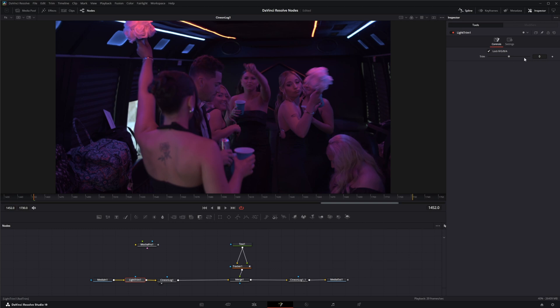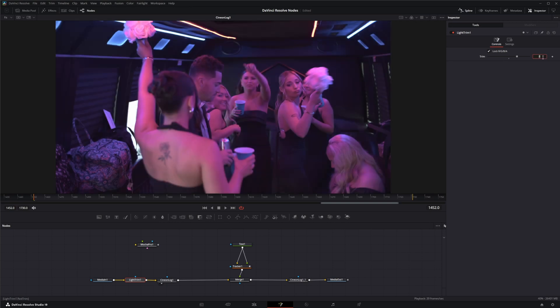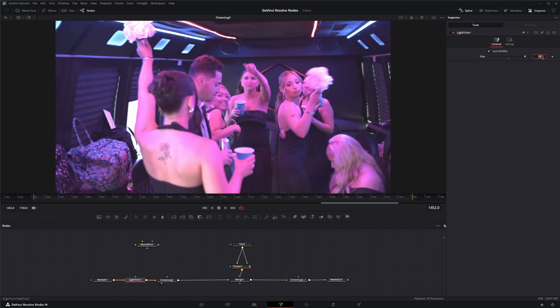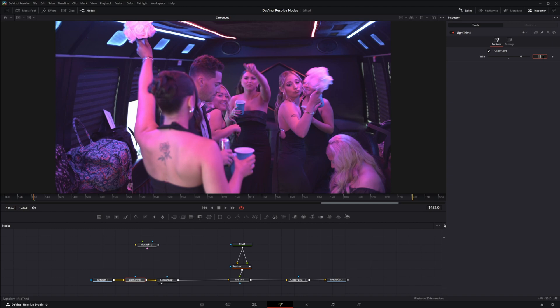Which means for every eight points of shift equals one stop of exposure. So if I put eight, that means we just upped it by one stop. Sixteen, two stops. Twelve, one and a half stops. So you get the point - every eight points equals one stop, whether it's up or down.